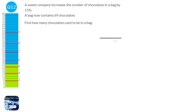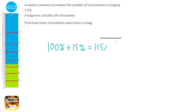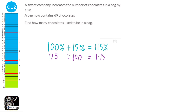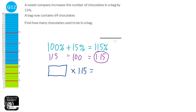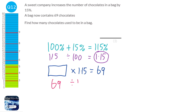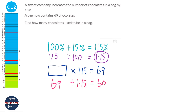The company increased the amount of Swedes by 15%, so starting with 100% and adding 15% gives 115%, making the multiplier 1.15. The original amount times 1.15 gave 69. To find the original amount, we divide 69 by 1.15, which gives 60. So the answer is 60.